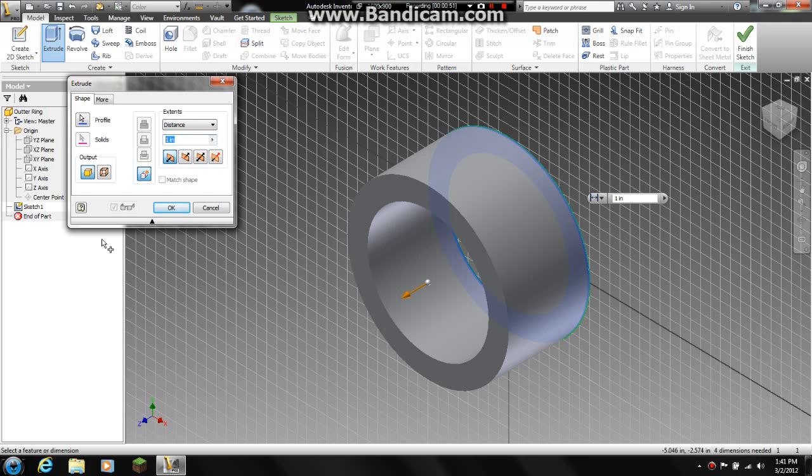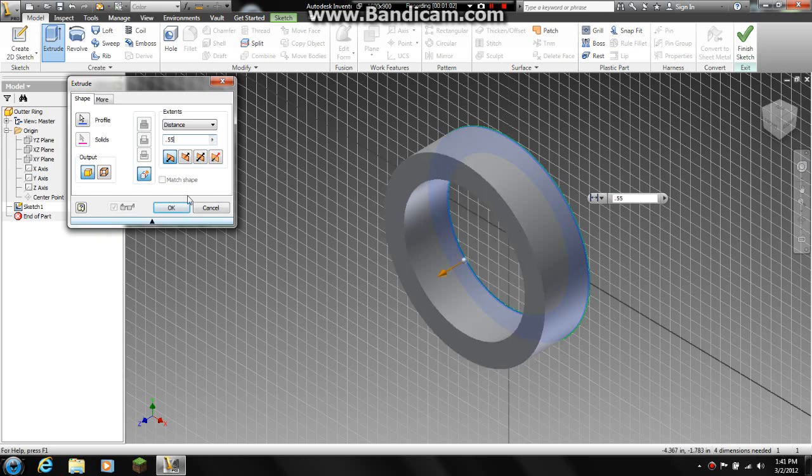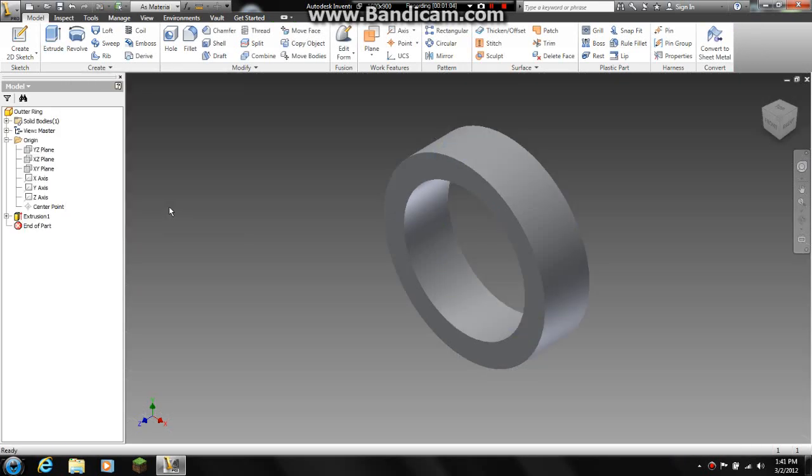So at the most maybe a 0.5, maybe a 0.55. Now to play it safe I am going to go with a 0.55. I am going to hit ok.